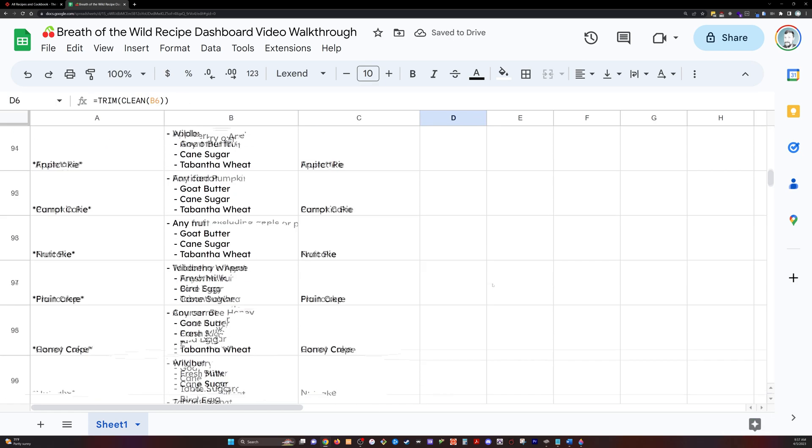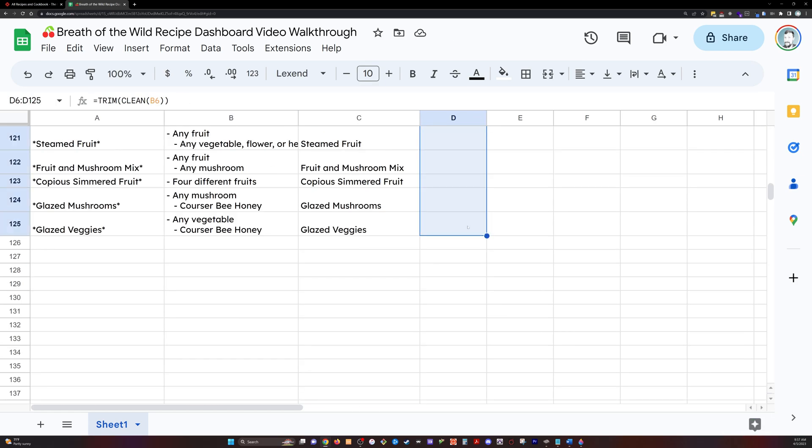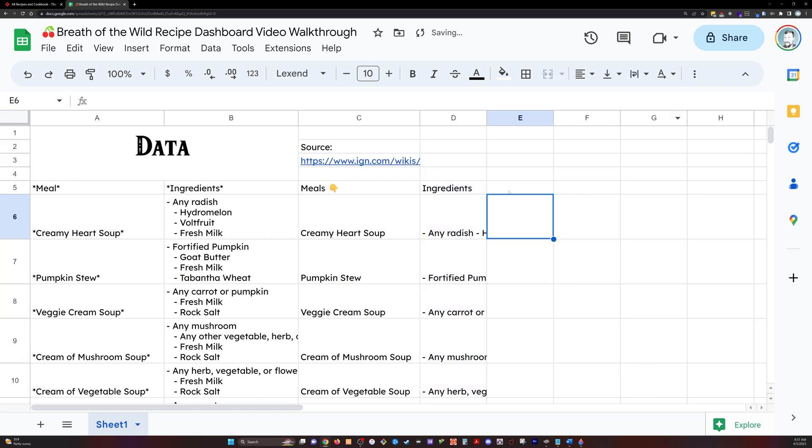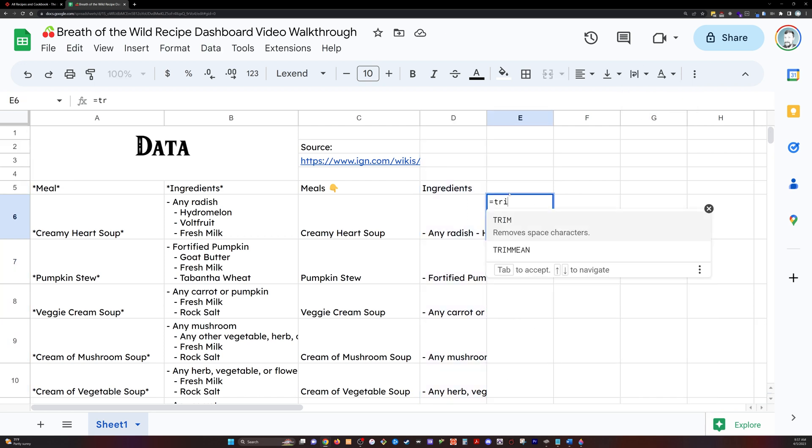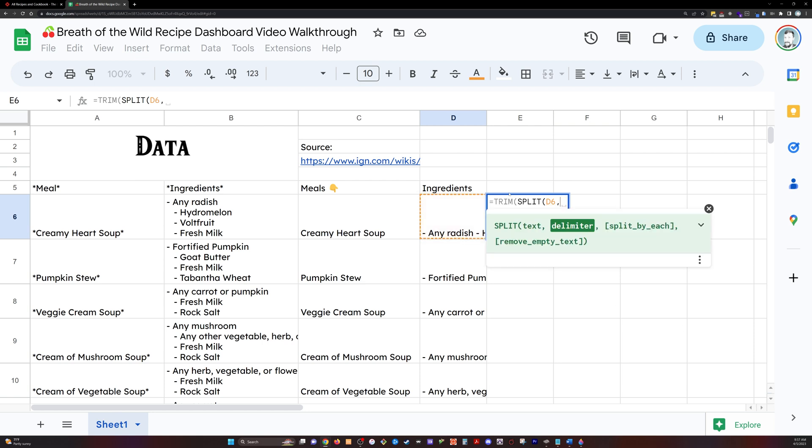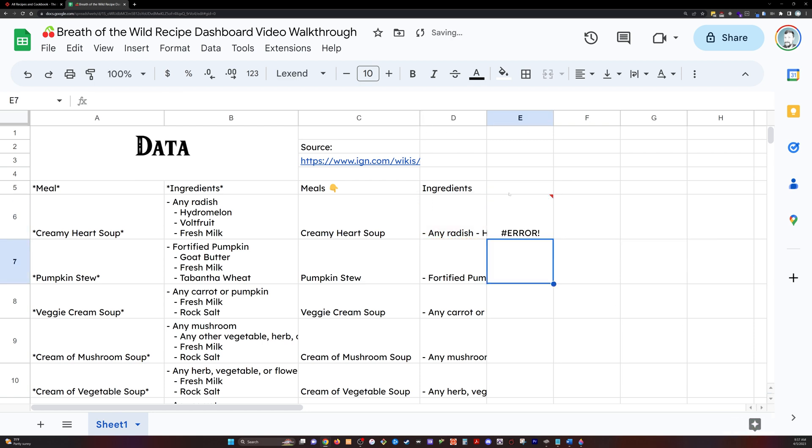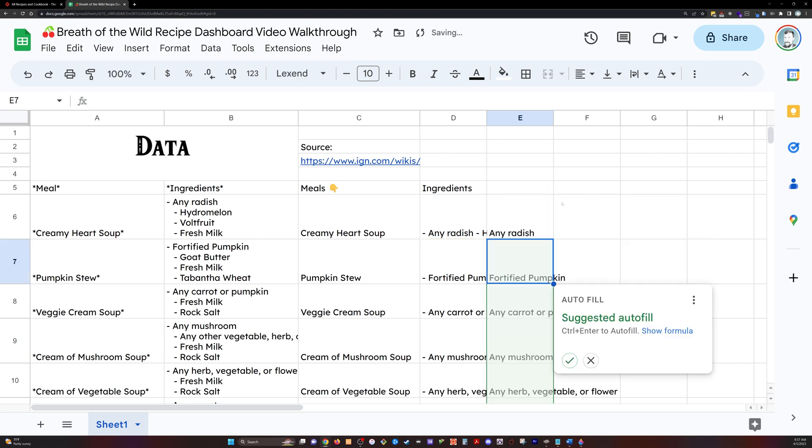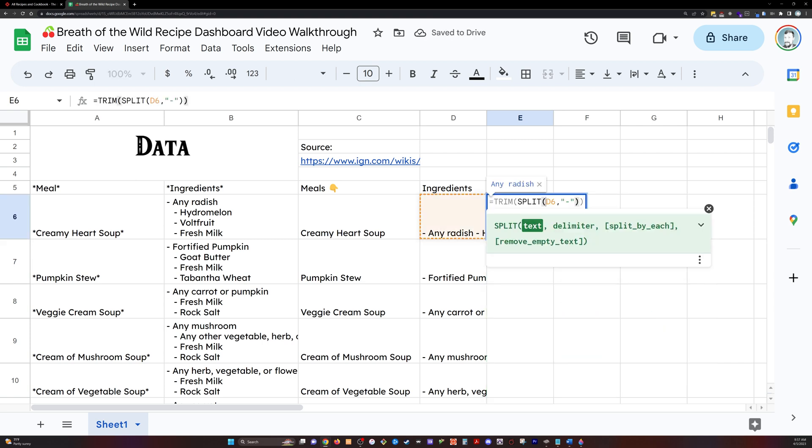So I'm going to trim and split all of the ingredients. Actually, I'm going to trim and clean before I split. And by trimming and cleaning, I'm going to take out all extra spaces, white spaces, extra characters, non-printable characters. And then I'm going to come in and split everything by the dashes that are separating the words.